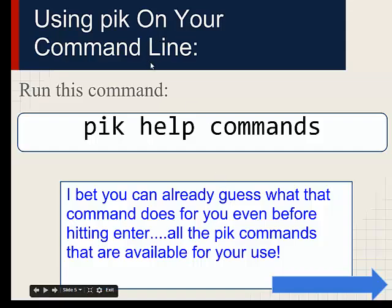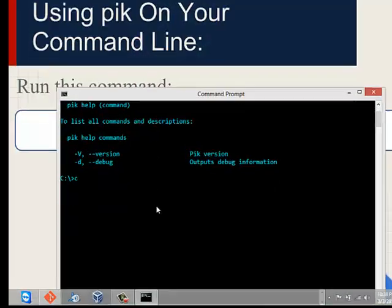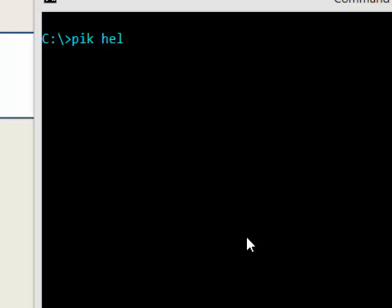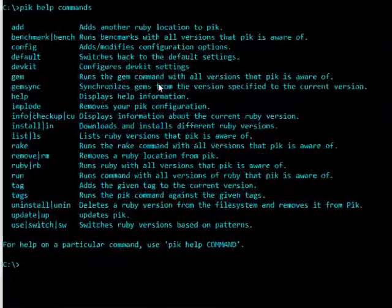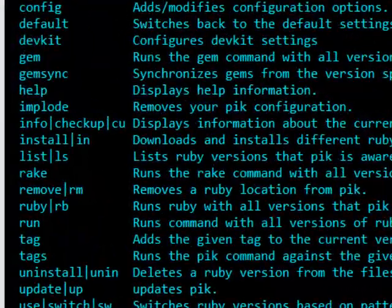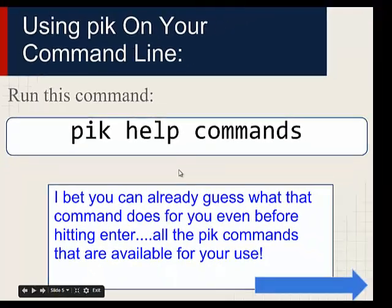Let's use PIC on our command line now. PIC help commands lists all the commands available for use. I'll show you really quick — it's PIC help command. You'll see a huge list of commands: add, config, default, devkit, gem, and all that. It's pretty easy to see.